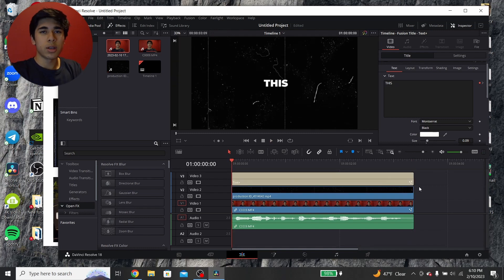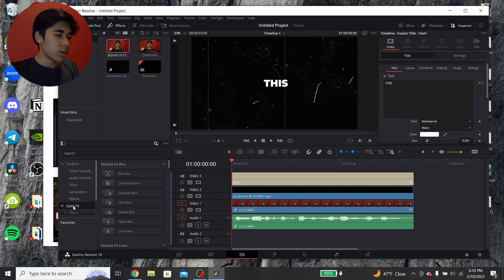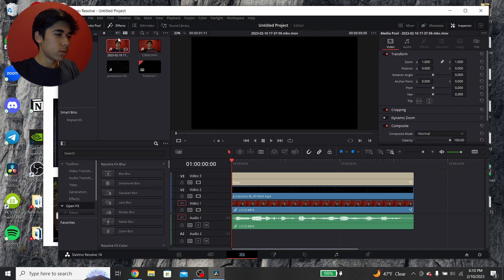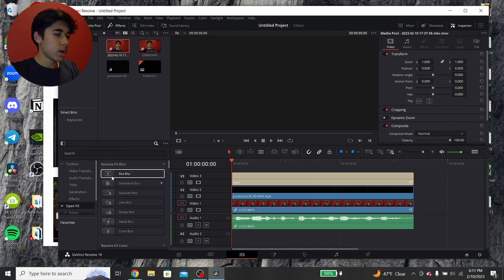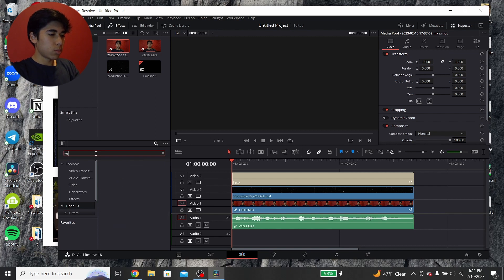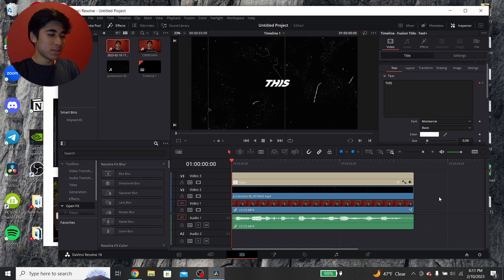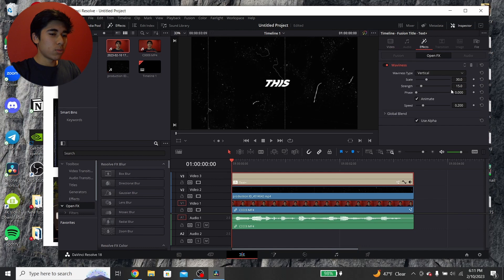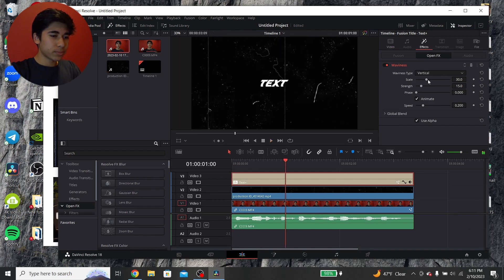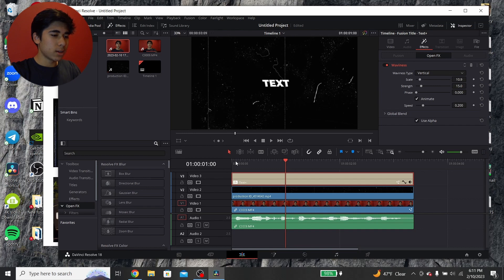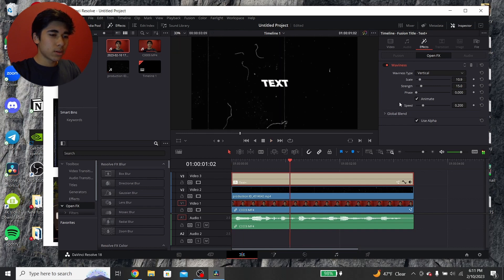So you can make this text effect a little bit fancier if you want to. And what you want to do is go to open effects right here in this bottom menu. If you don't have this open, it's going to be up here. You just click this effects thing and then you just look up something called waviness. Okay, so you just want to drag it onto the text node. And right now you can see it's a little too much. What I like to do, turn down the scale a little bit. I feel like it's a little too much. 10 should be about good.